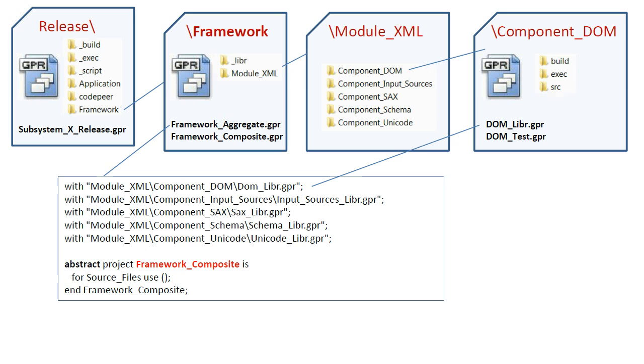However, in some environments, it might be desirable to have a separate library file for each component. For that purpose, we use the abstract project, Framework Composite.